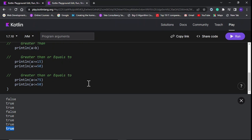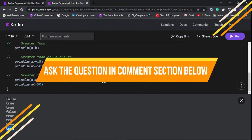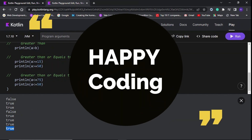These are the operators we use in various types of operations in our programming and building applications. If you haven't subscribed to my channel then please subscribe and like it, and we will meet in the next video with the remaining operators. Till then, happy coding.